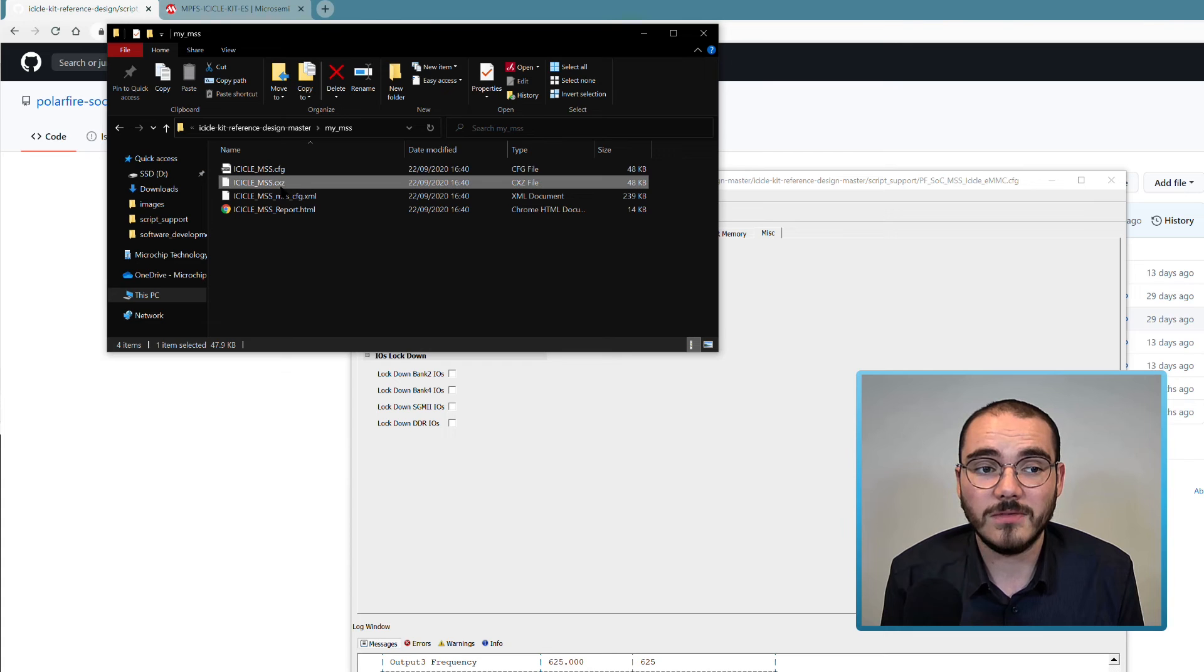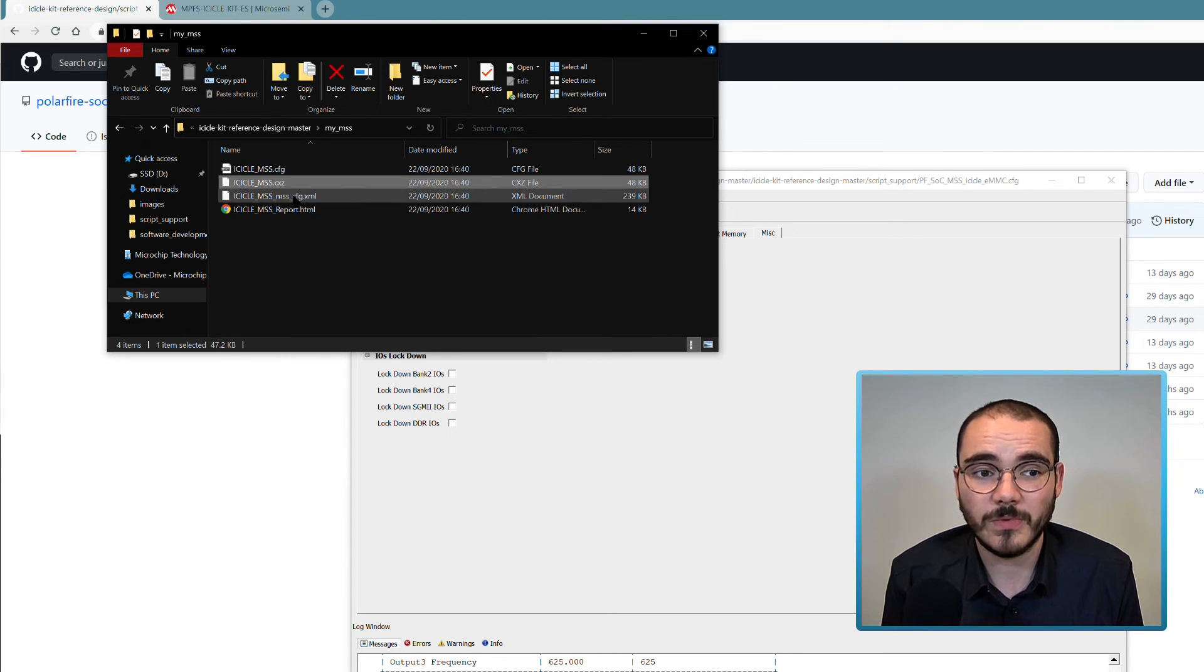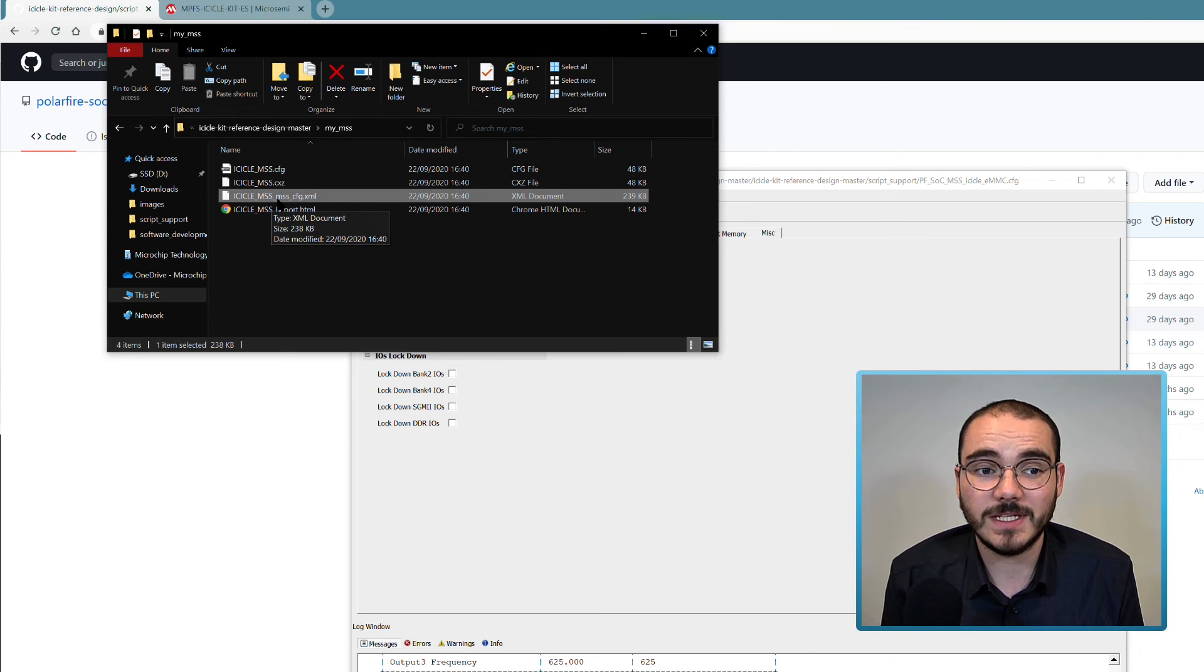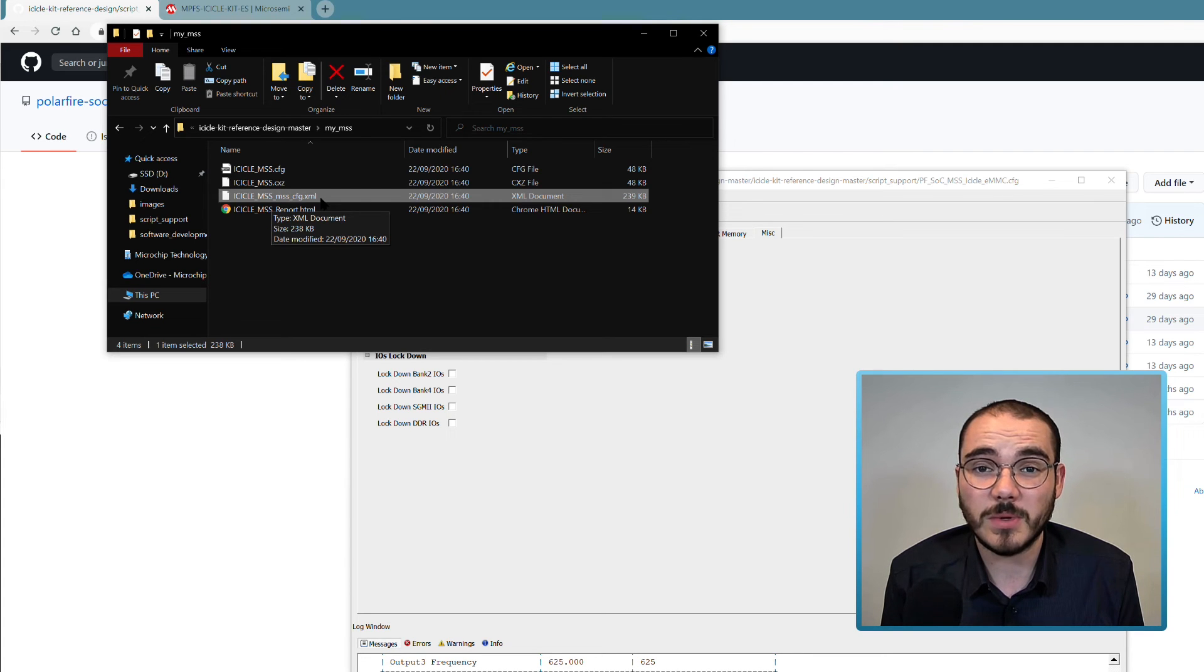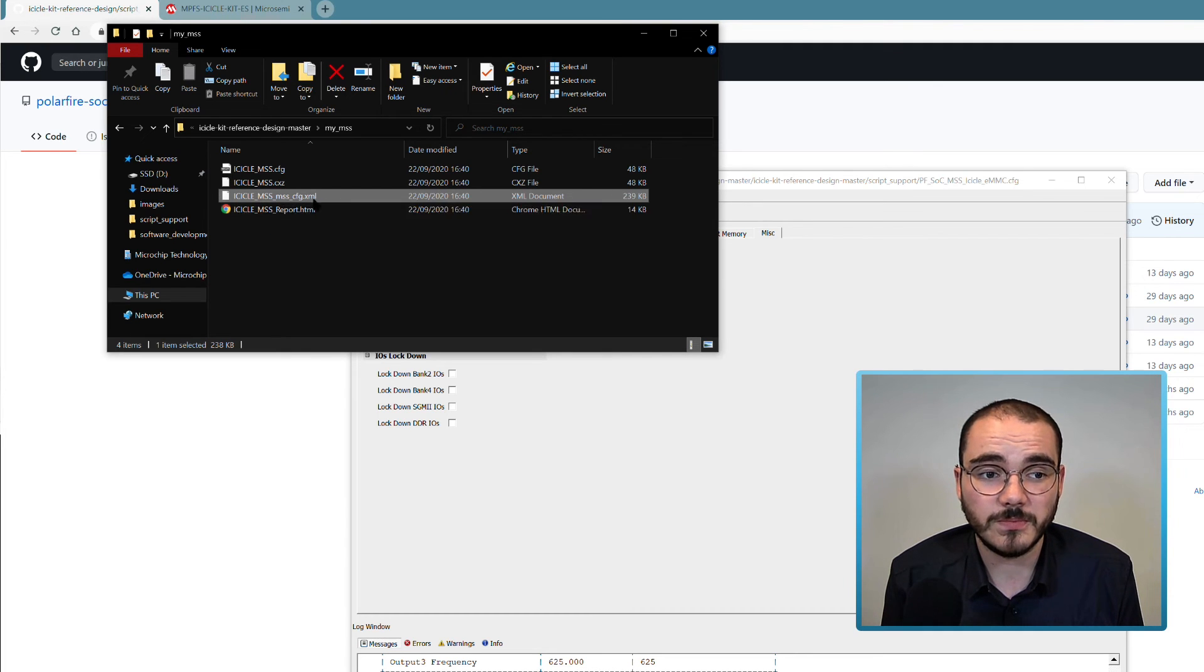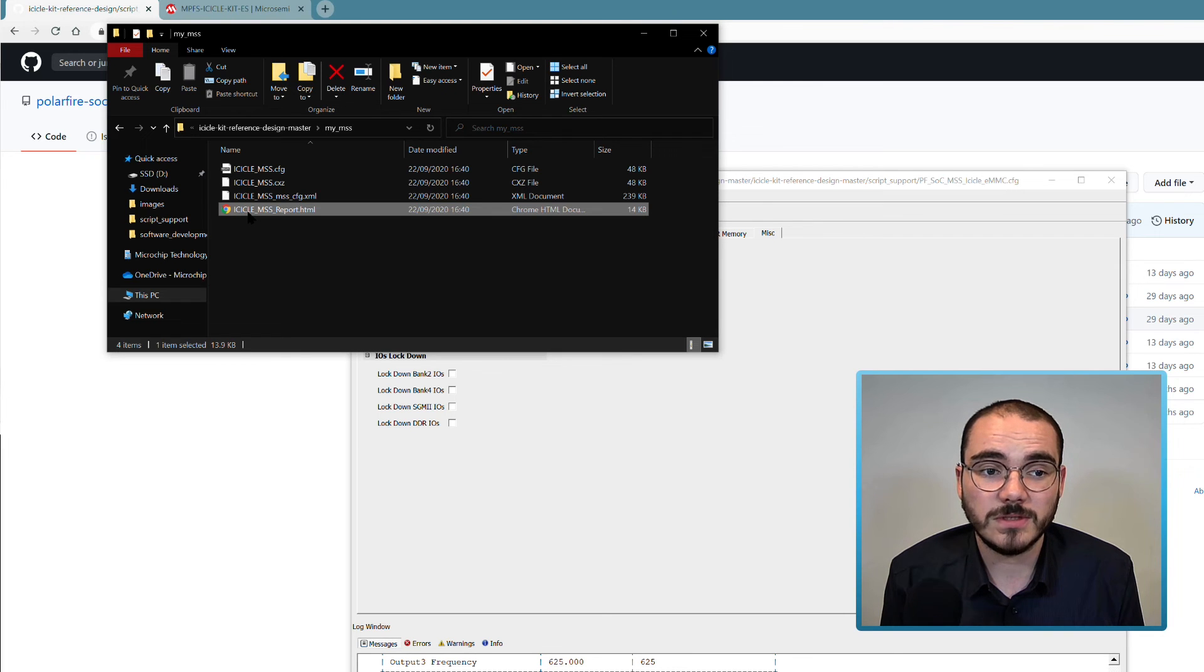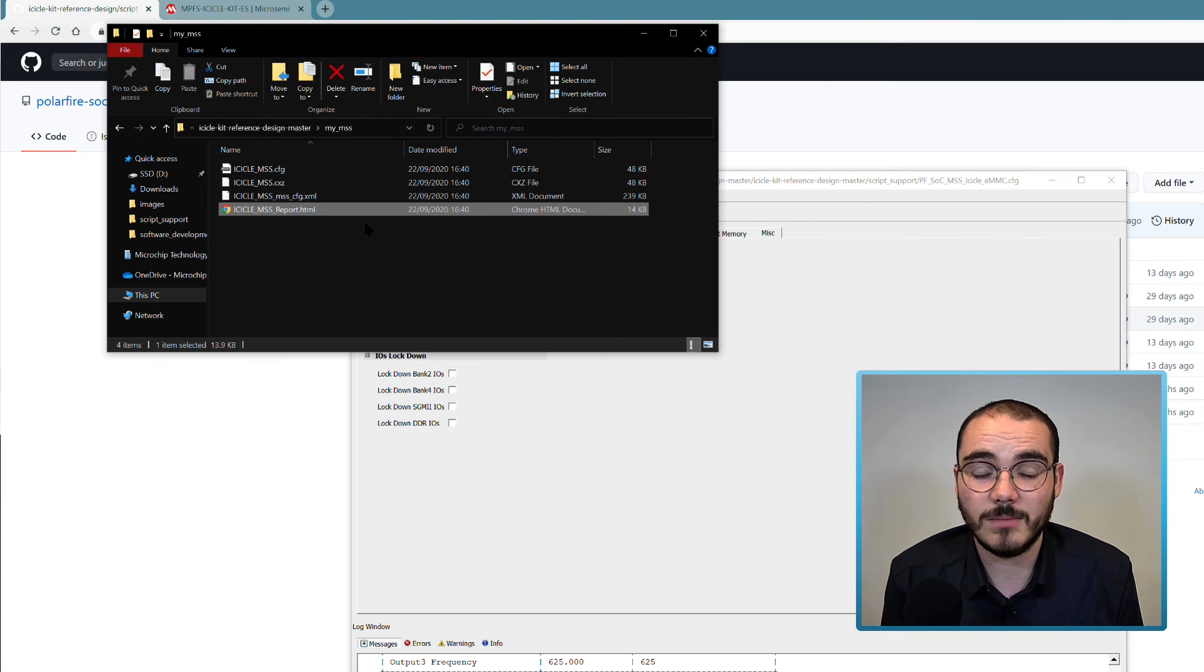I have an icicle-mss.cxc file, which can be imported into Libero. I have an icicle-mss.mss.config.xml file, which is XML that I can use in the bare metal application development flow and in the HSS to actually configure the MSS on system startup. And then I have an icicle-mss.port.html file, which is a summary of what's in this MSS configuration.